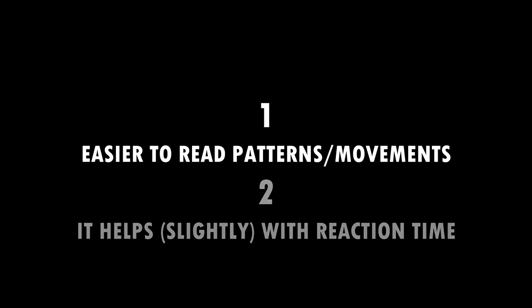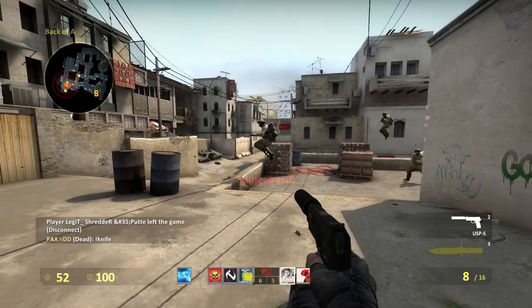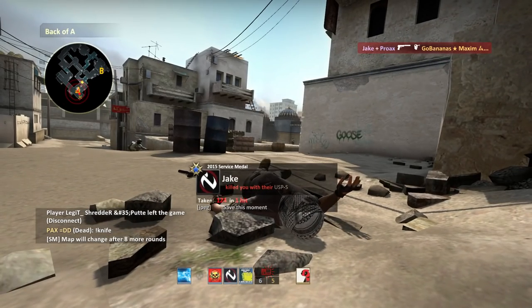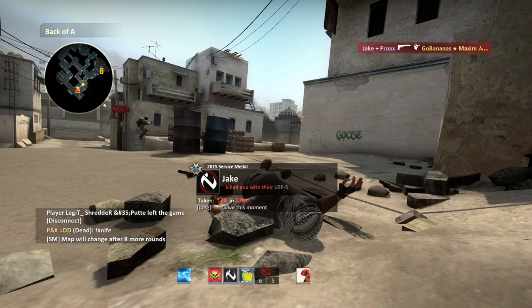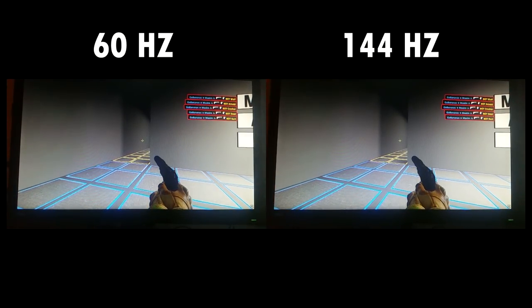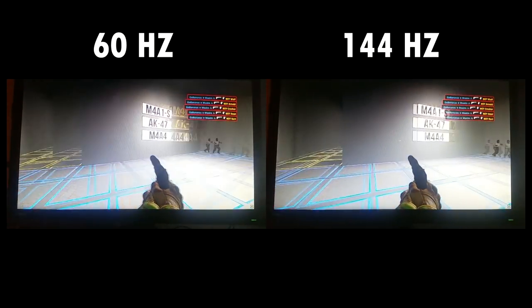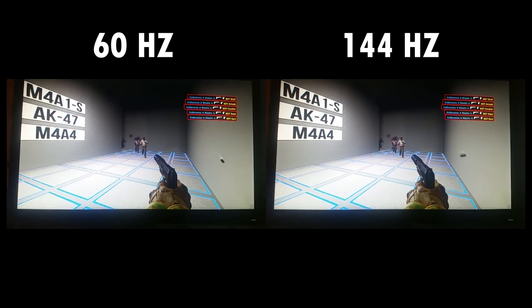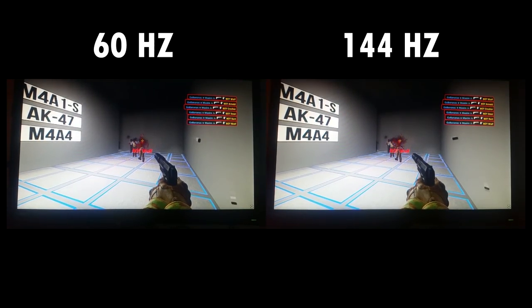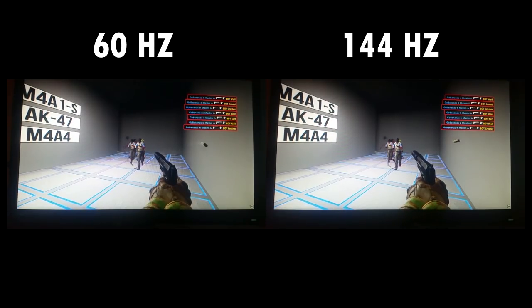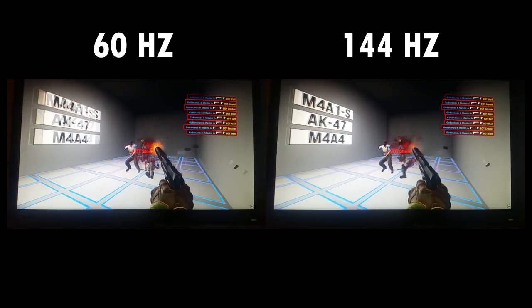Let's start by explaining number one. When you face an enemy and he's strafing left and right to avoid taking damage, landing headshots in this scenario is very frustrating. On 60Hz, the monitor renders movements that can look a bit jaggery and flickery to the human eye, and can be seen as a small disadvantage compared to higher Hz. Here you can see why it makes a difference.